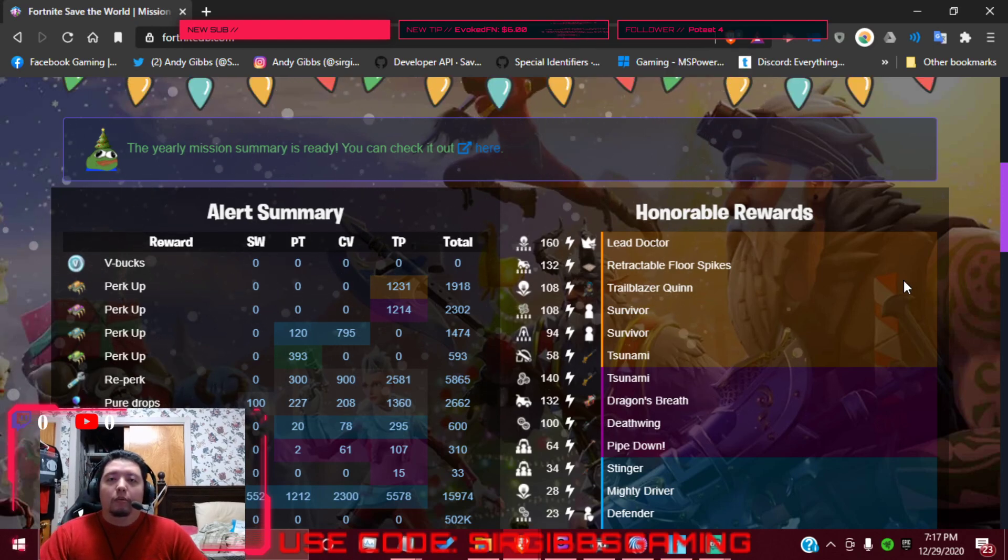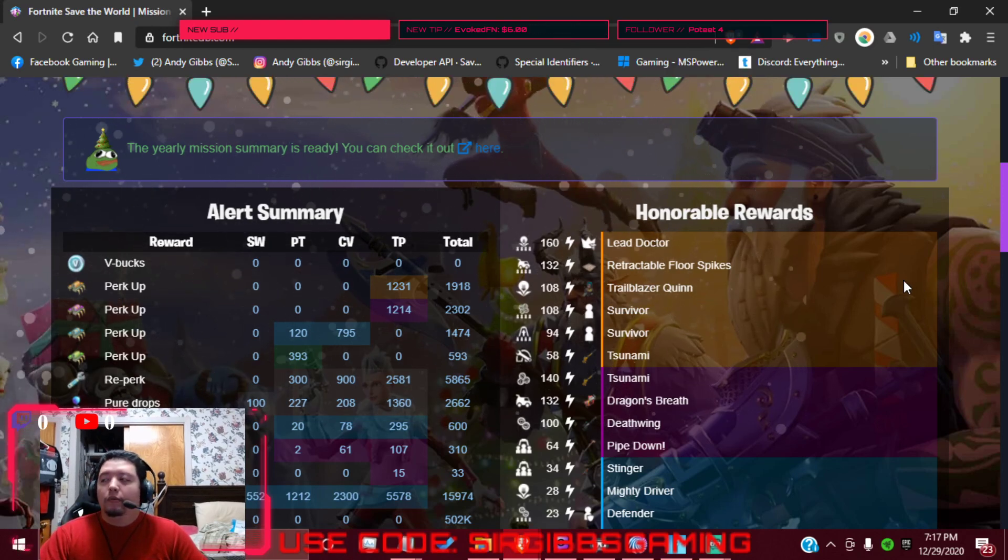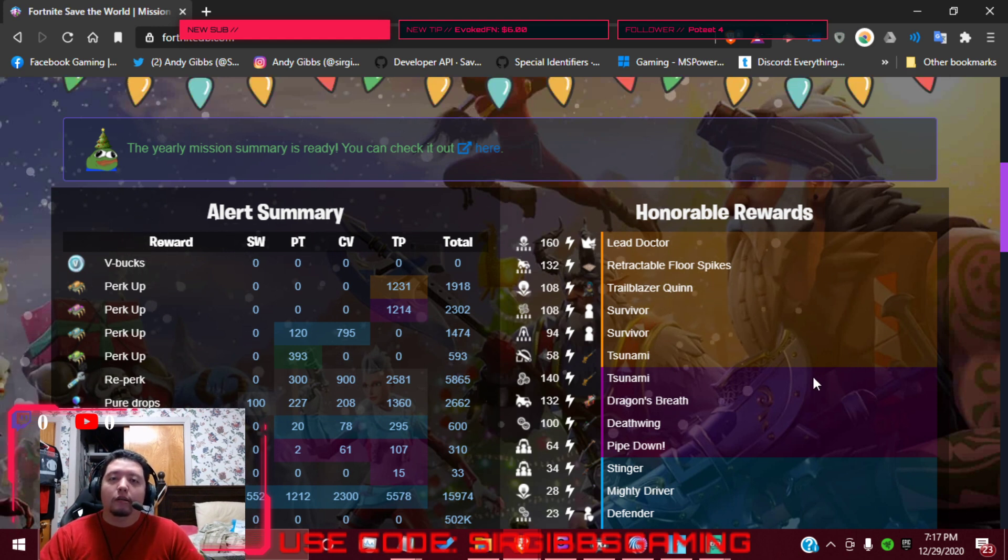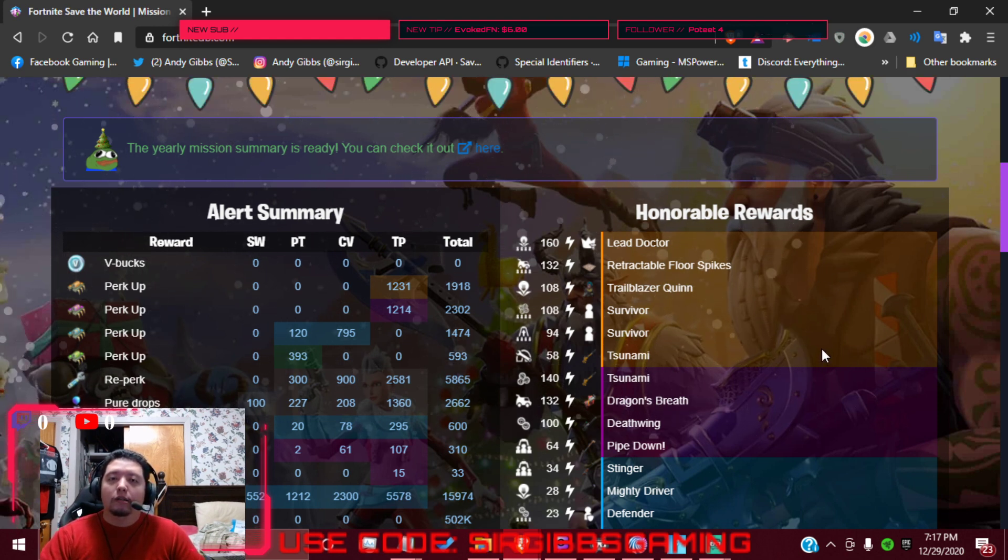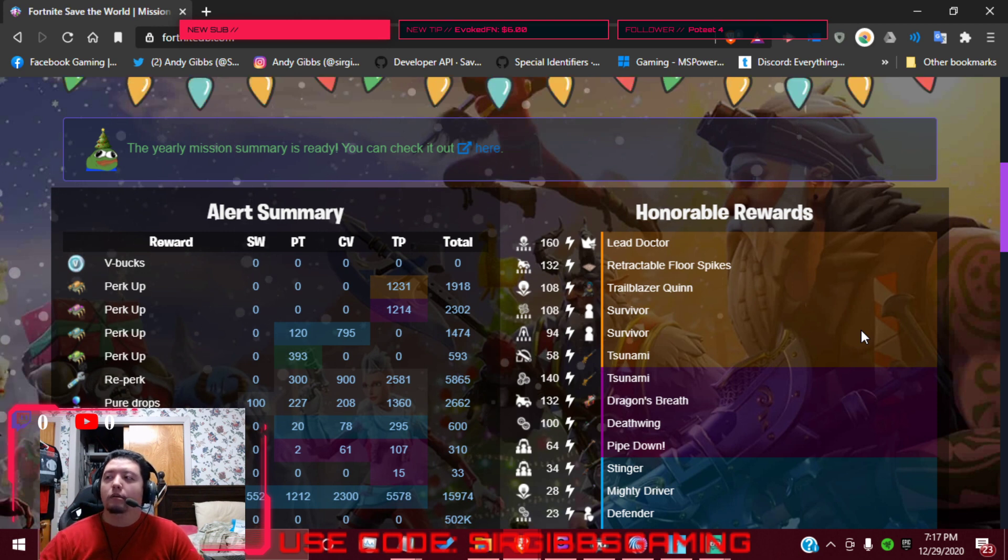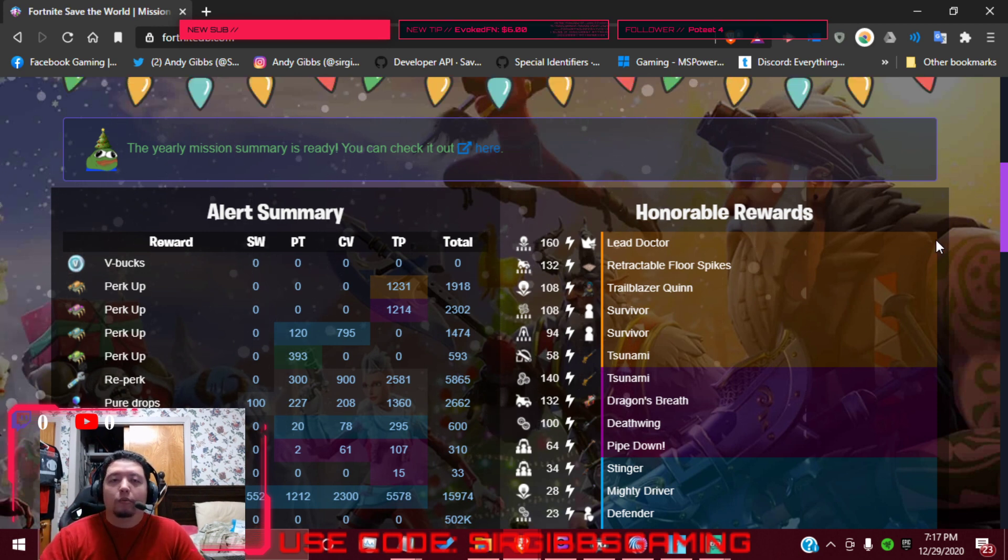Hey guys, Sir Gives Gaming bringing a Save the World daily mission update for 12/29/2020. Let's get right into it. Hit the like, notification, sub, comment down below, use the code in the item shop. I'd appreciate that guys.